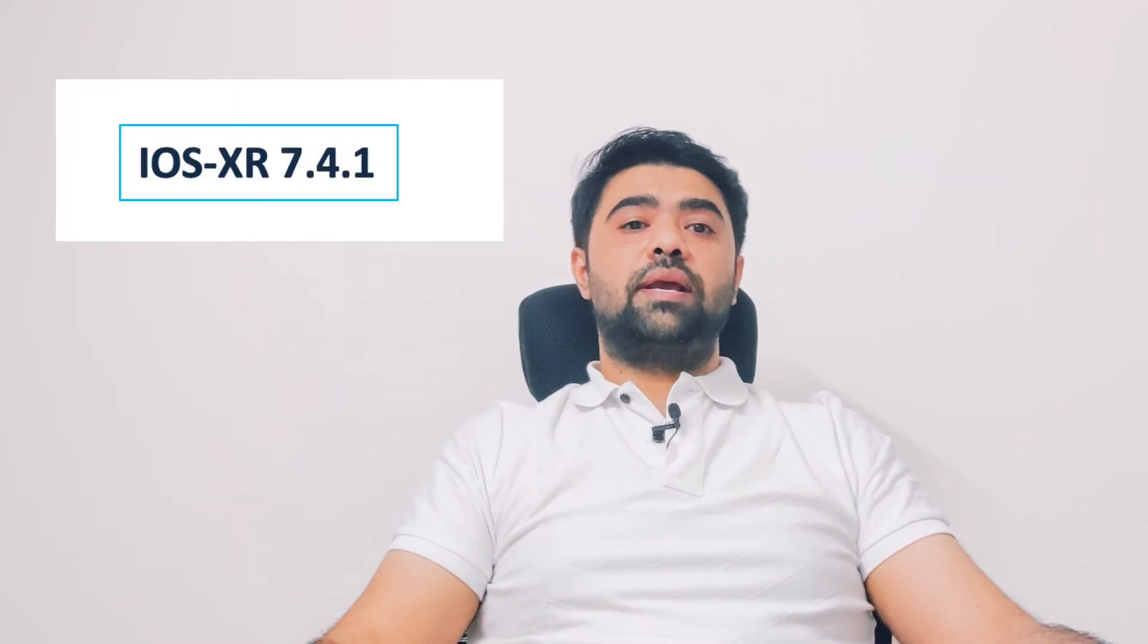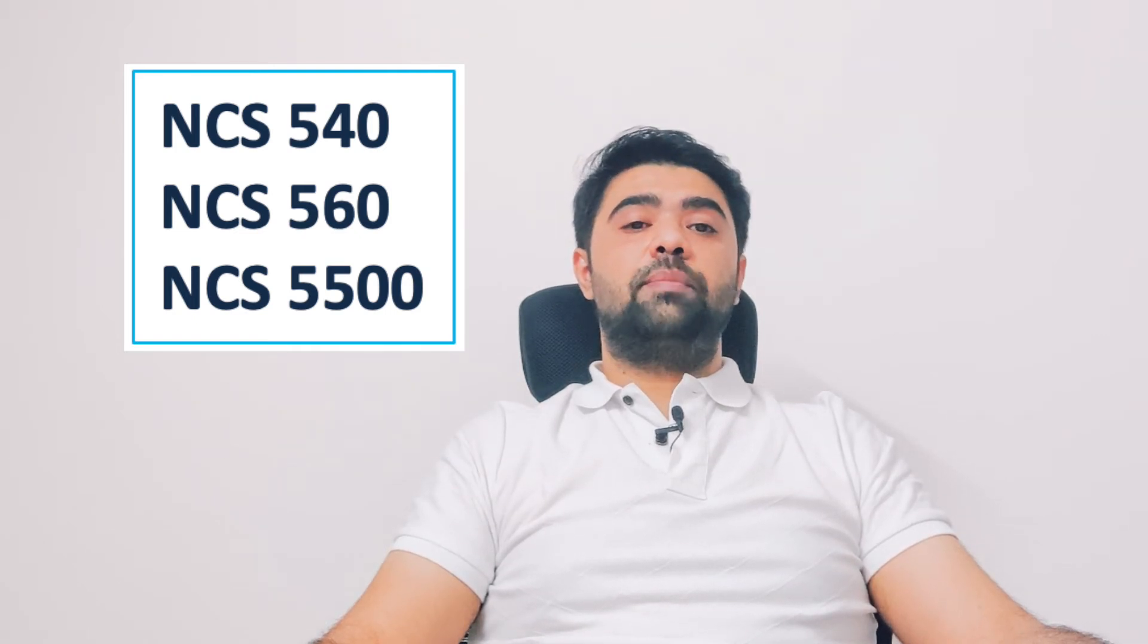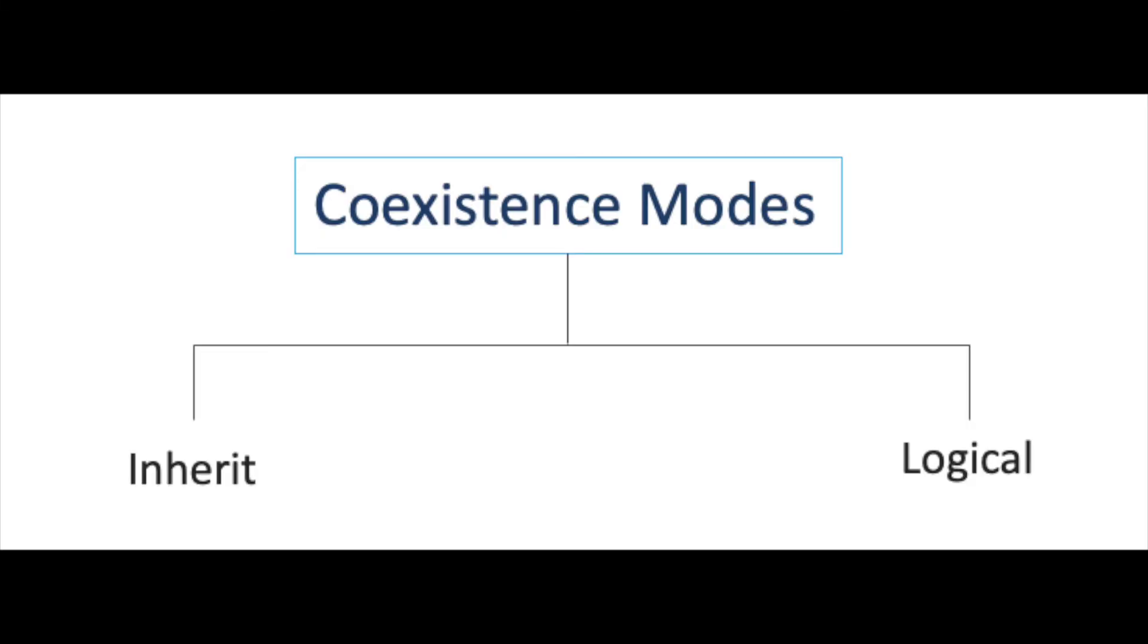This feature is supported from iOS XR 7.4.1 release across NCS 540, NCS 560 and NCS 5500 product family. It is supported with two different modes.